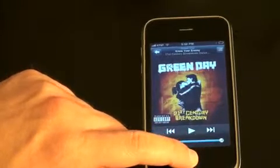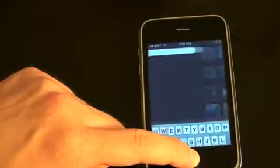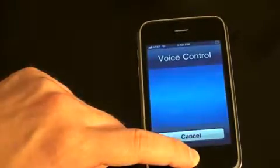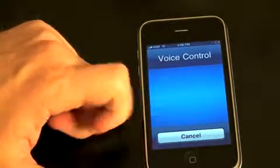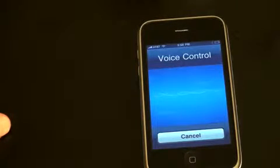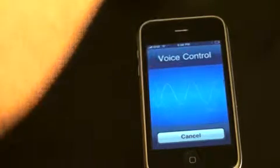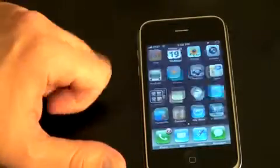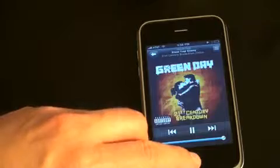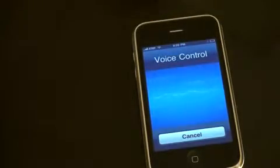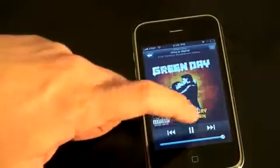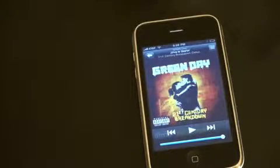Let's say I don't want to hear the song Know Your Enemy, I want to go to the next song in my playlist. Hold down the home button — next song. It said no music is playing, do you want to play music now? I had to get closer to it. So let me hold this down again — next song. You'll notice that when I held down the button, it actually reduced the volume of the music to let me access voice control, which is actually very neat.